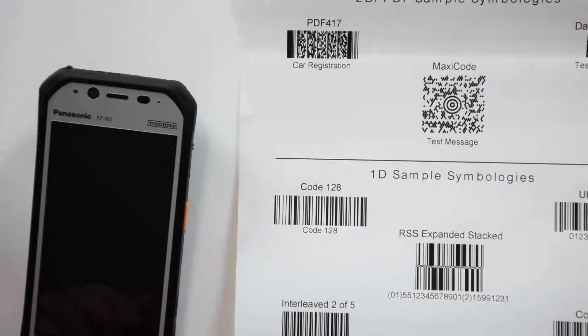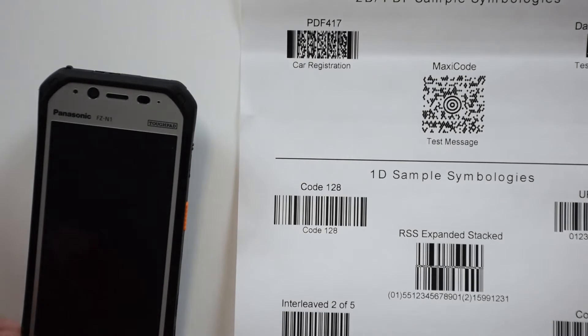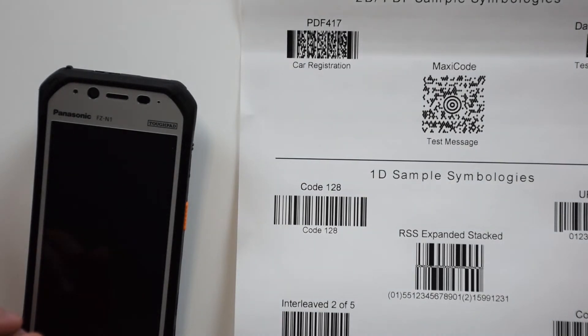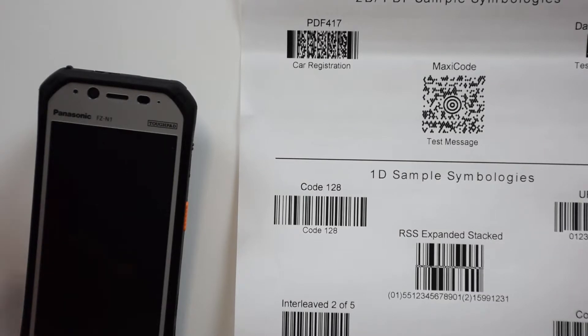Hi guys, this is Kyle from the Rugged Store. This is a continuation of our barcode scanning with Toughbooks and Toughpad series. We have the Panasonic FZN1 here.